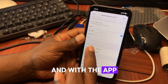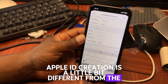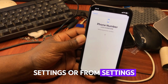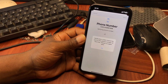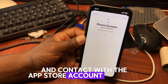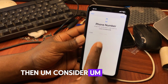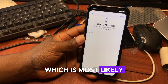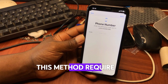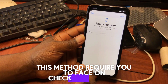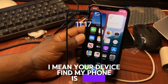Note that creating an Apple ID through the App Store is a little different from doing it through Settings. If you encounter challenges with the App Store account creation as I did, consider the third method, which is most likely to work perfectly with no issues. This method requires you to first check your device — specifically, whether Find My iPhone (FMI) has been turned off.